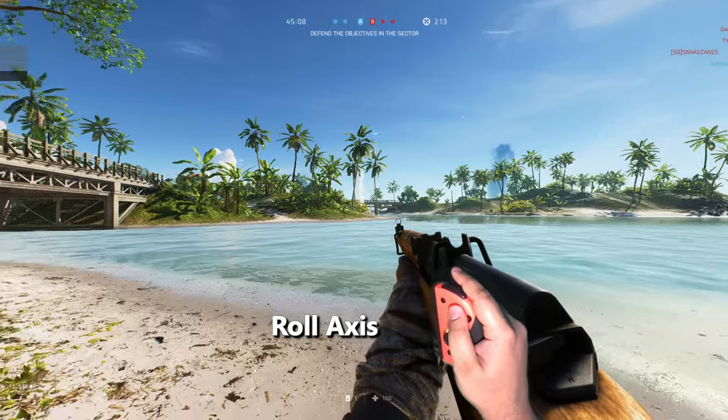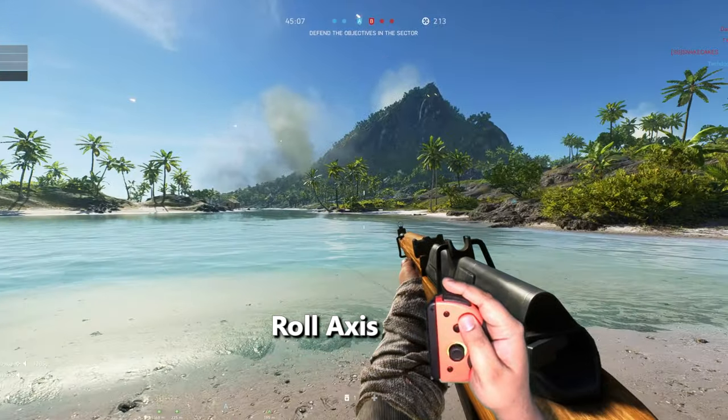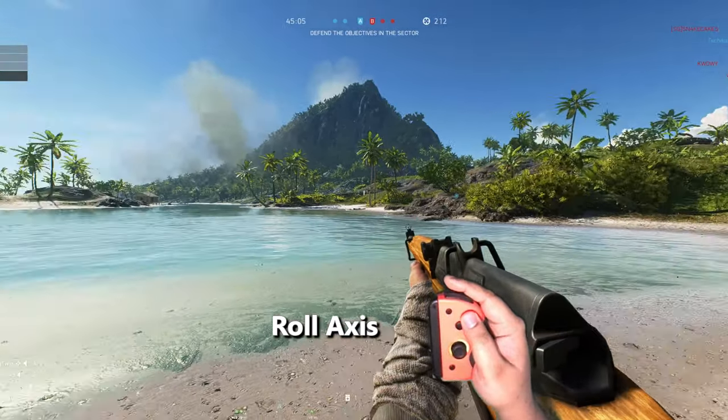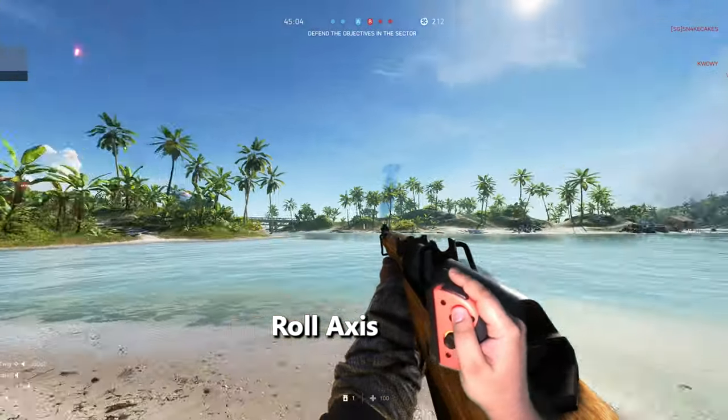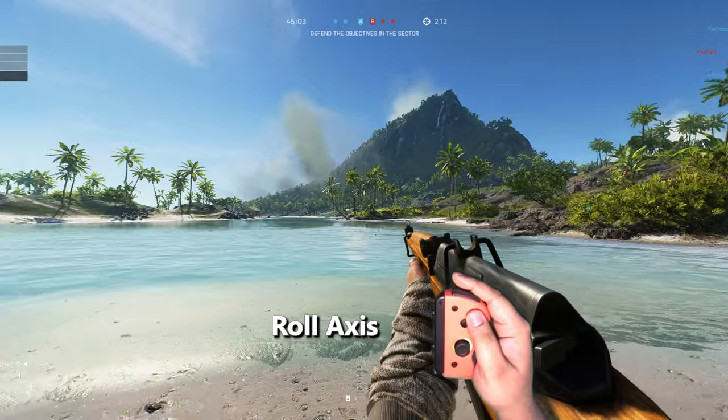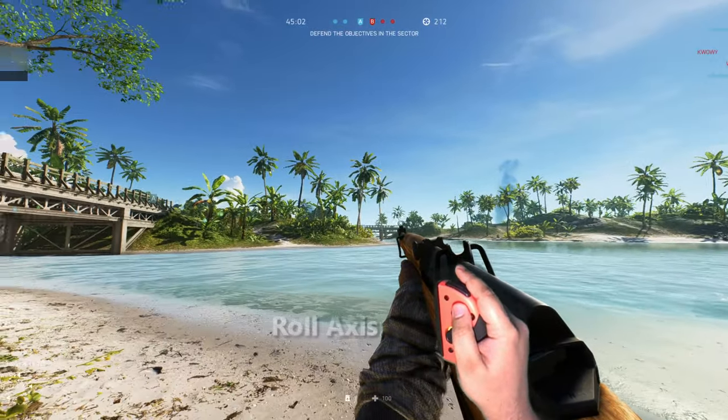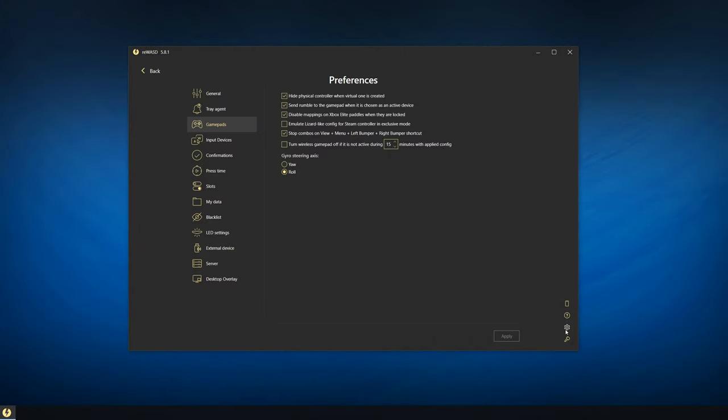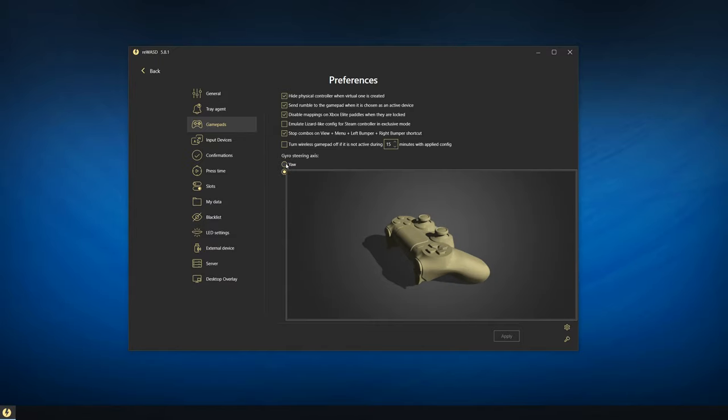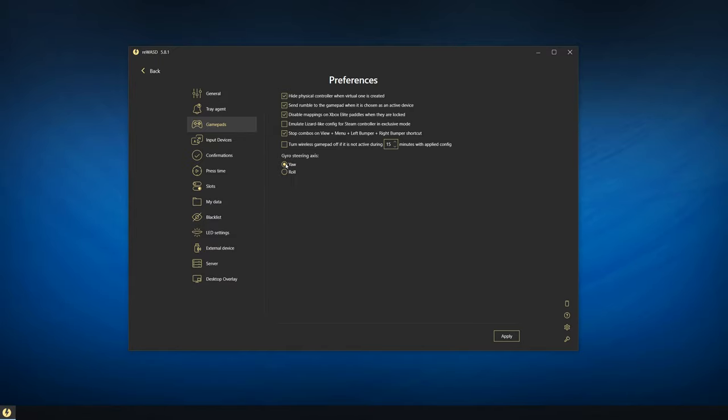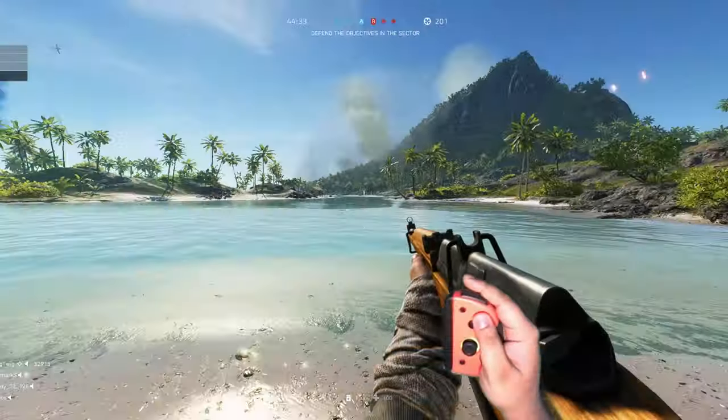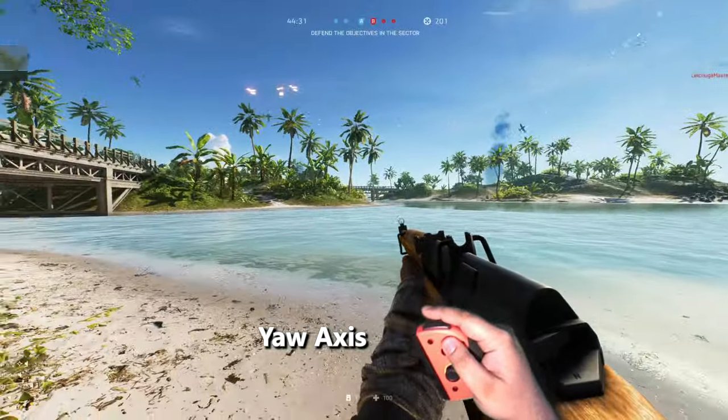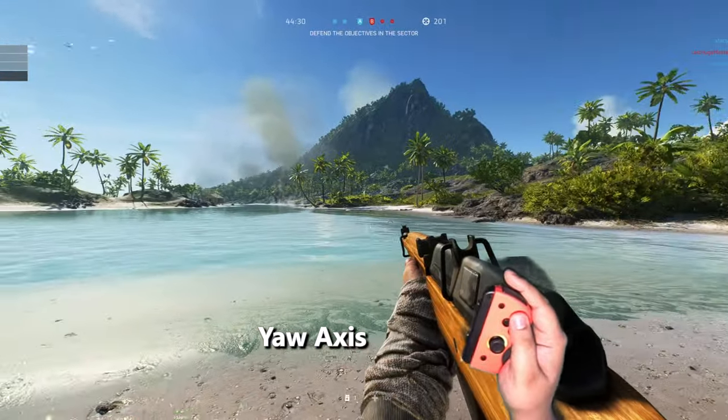Keep in mind that by default, REWAST sets the gyro left-right axis to Roll and not Yaw. To switch this, go to Preferences and then Gamepads and change the gyro steering axis to Yaw. This will make the gyro behavior more like a pointer.